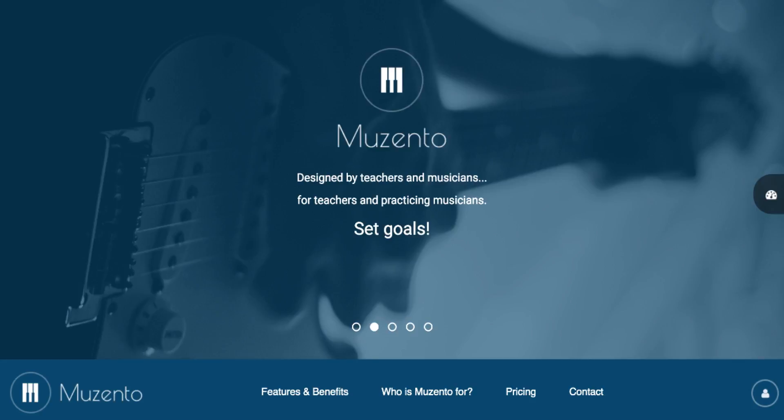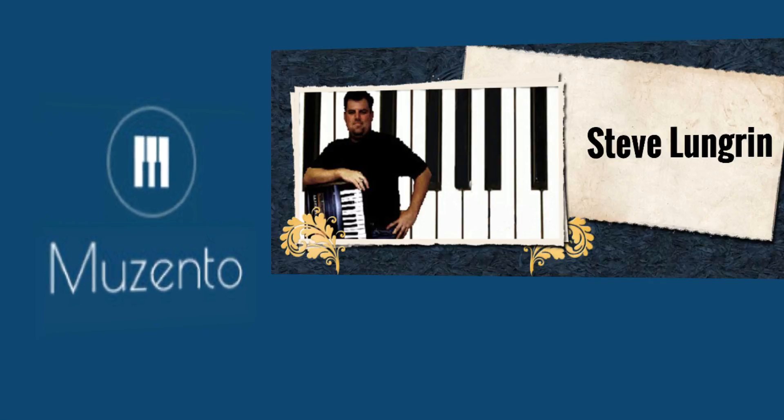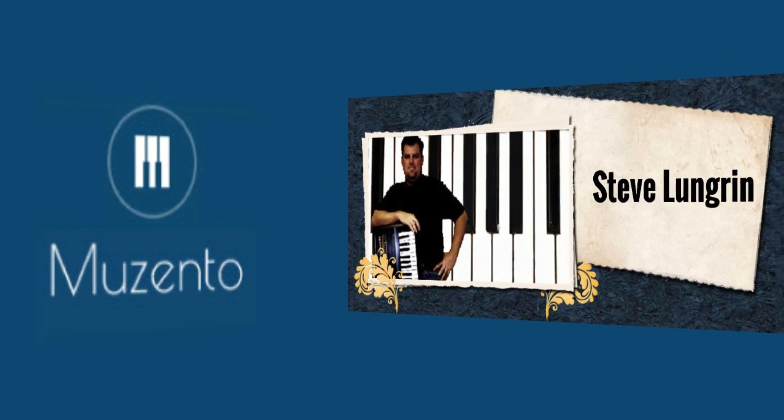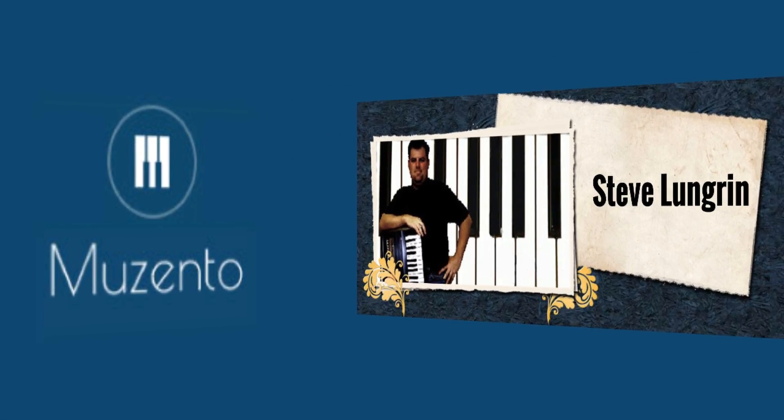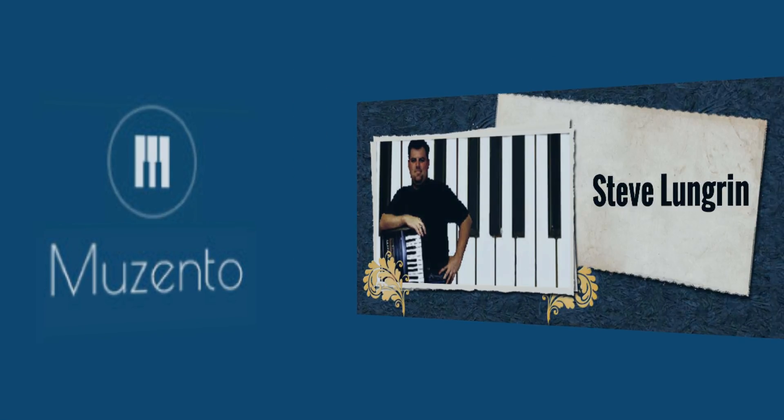Hello, Greg here from Musento. The reason for this video is to announce that Musento is now working with piano instructor, performer, and YouTube personality Steve Lundgren.